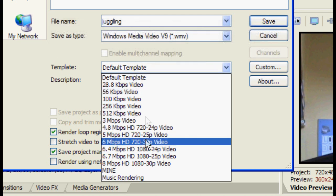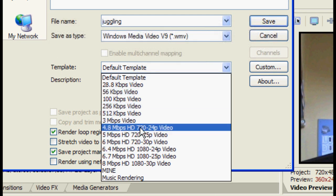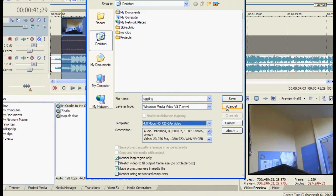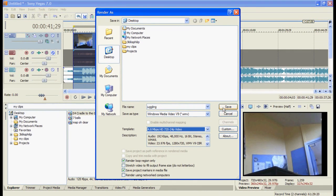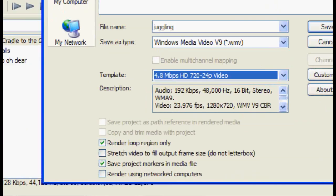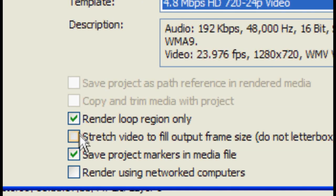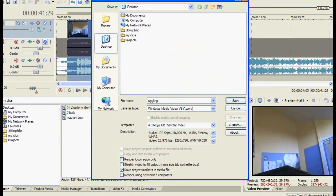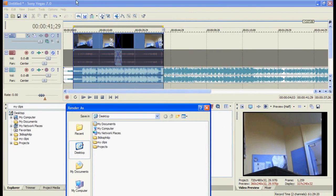So you choose the video type you want and then click save. If you find that the whole video is still being rendered, then the chances are that you haven't got this ticked. Render loop region only. Because if this is deselected, it will render the whole video including anything that isn't selected.